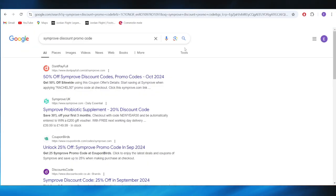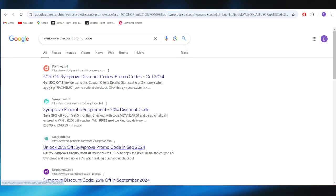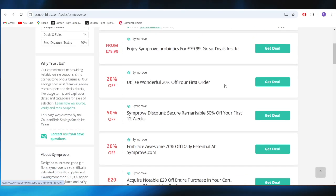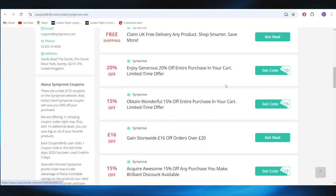First of all, go to your web browser and search for Symprove discount promo code. Go to this website called couponbirds.com and as you can see, we have a list of different types of promo codes.